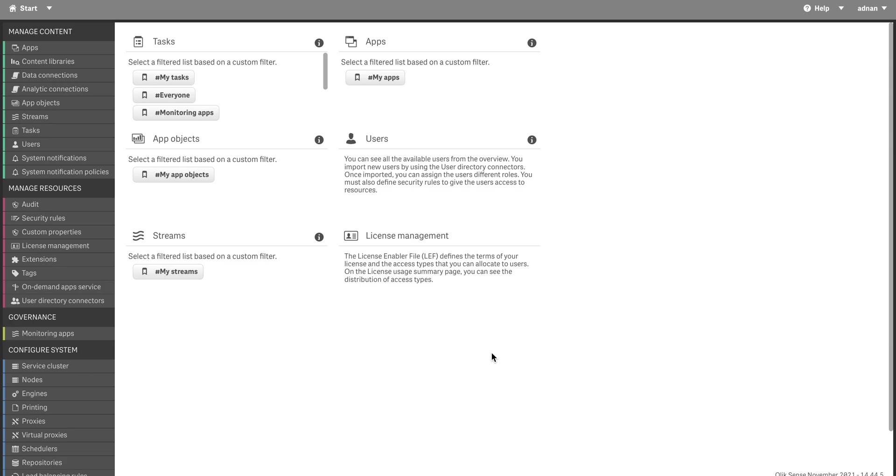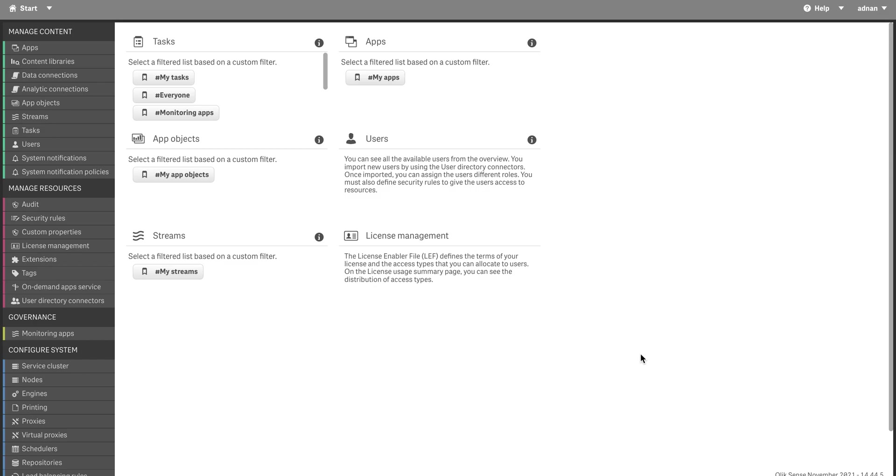The third thing is you need to see that you can create streams. We saw that whenever we create a stream there is an option to create a security rule for who has access to that stream. We can give the user name or we can make it dynamic through custom properties. Creating security rules through custom properties to give access on a stream - that will be our next video's topic. Bye bye.